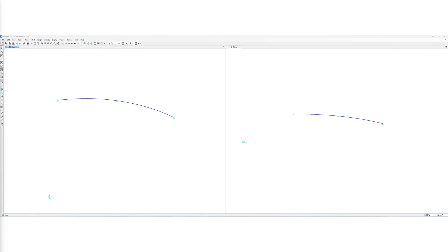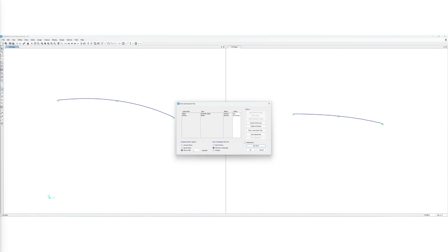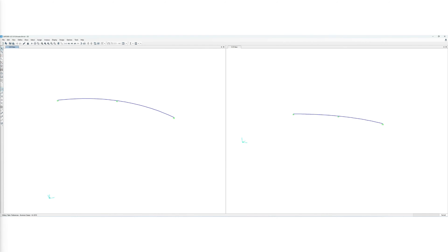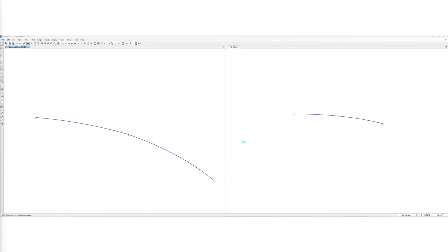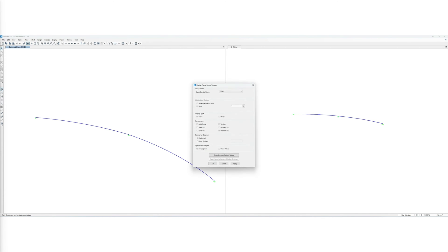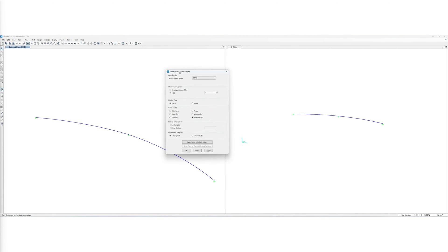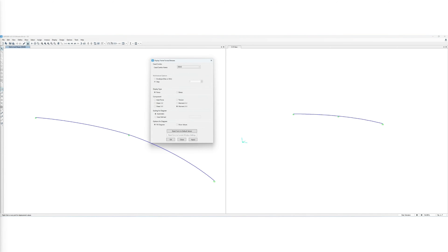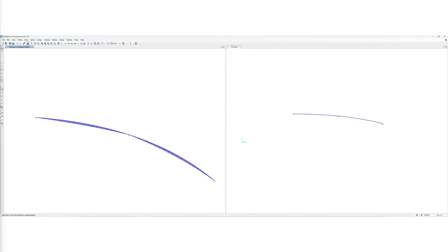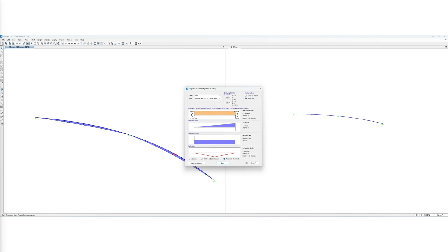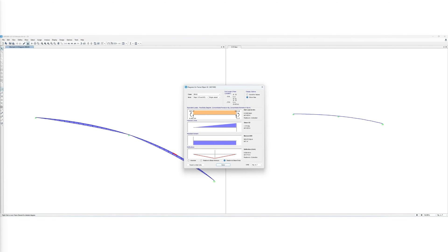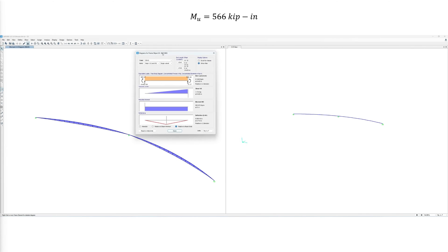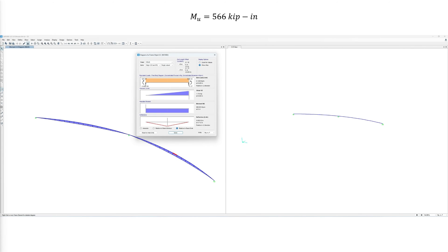We simply now proceed to running the analysis. No need to run the modal load case. We first extract the maximum bending moment about the major axis from the moment diagram, which is observed to be 566 kip-inch.